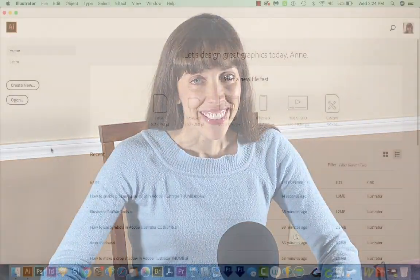Hi, this is Anne with Graphic Design How To, and today I'm going to show you how to make a Gradient Opacity Mask in Adobe Illustrator. All right, let's get started.